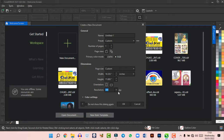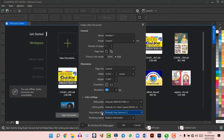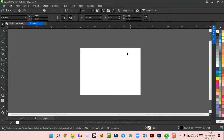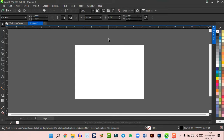For color settings, just leave everything on default — you don't have to change anything. Hit OK and it opens up the page. This shows you all the bars in CorelDraw, and I'm going to explain them one after the other so you understand the CorelDraw interface.